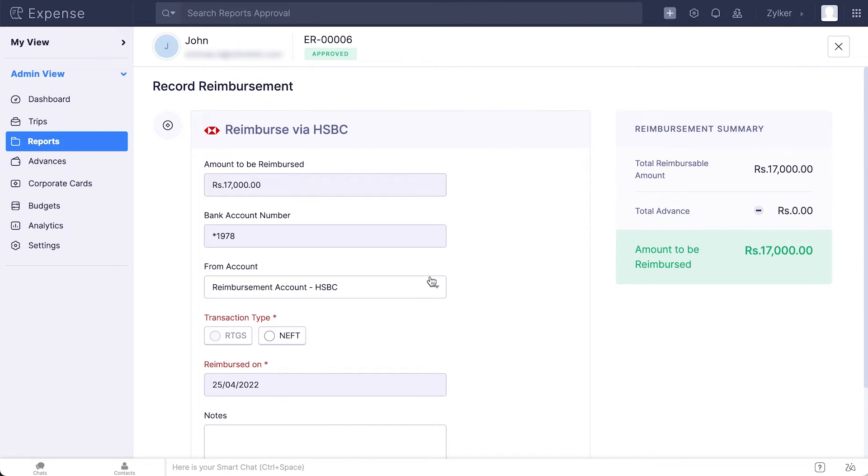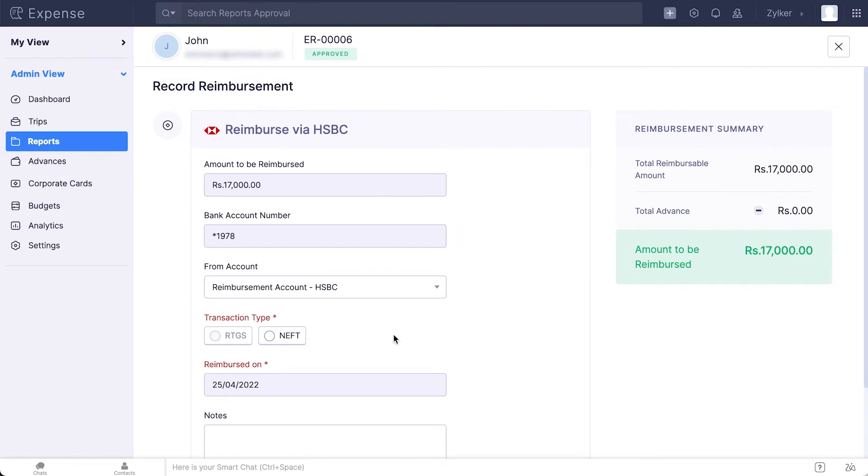Under the From Account drop-down, select the account from which you are reimbursing. Choose the transaction type and enter a note regarding the reimbursement if required. If the reimbursement amount is less than ₹200, you must choose NEFT. If it's more than ₹200, you must reimburse it through RTGS.